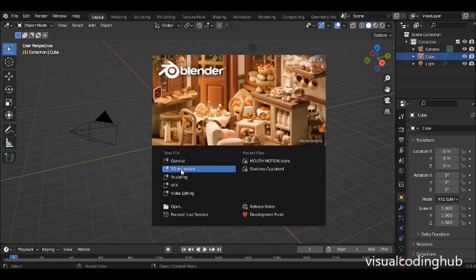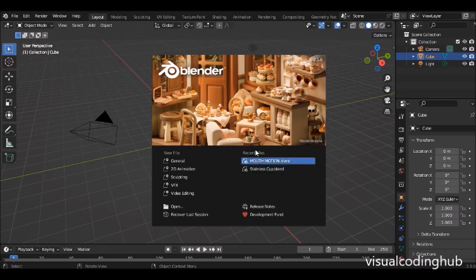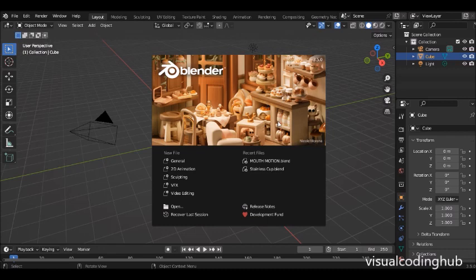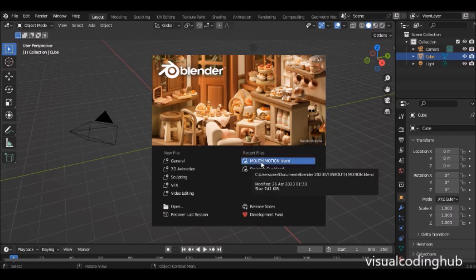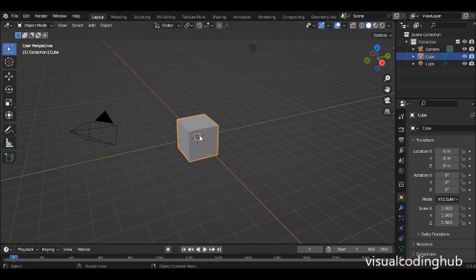If you are going for 2D animation you can click here, but because we are working with 3D animation you can simply click here. I just want to click on this blank file, but before that — these are recent files you can work with, and if your laptop crashed or your work turned off without saving, you can try recovering it using 'Recover Last Session.' Now I'm going to click here to reveal the scene — this is the main Blender window.